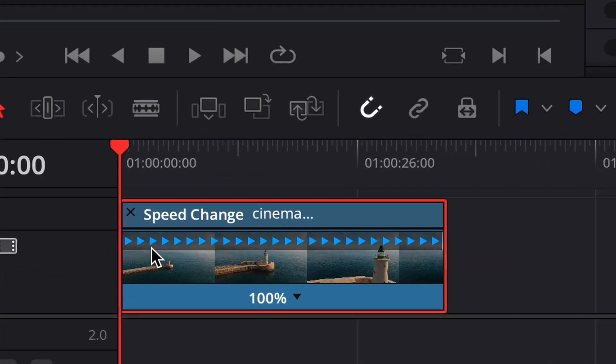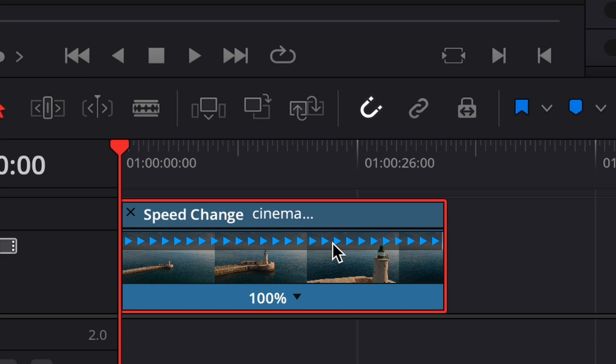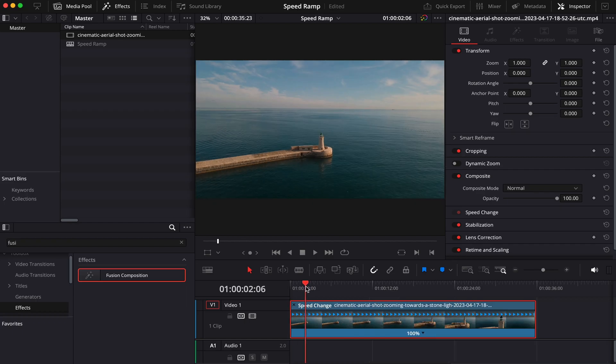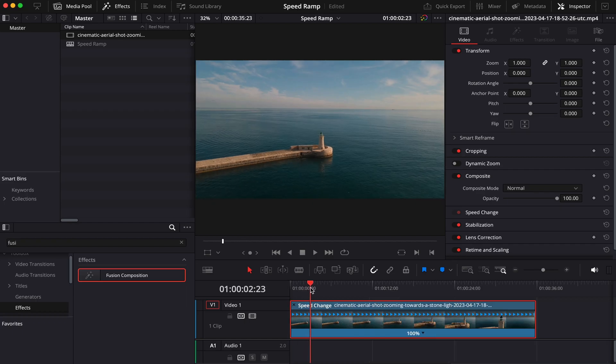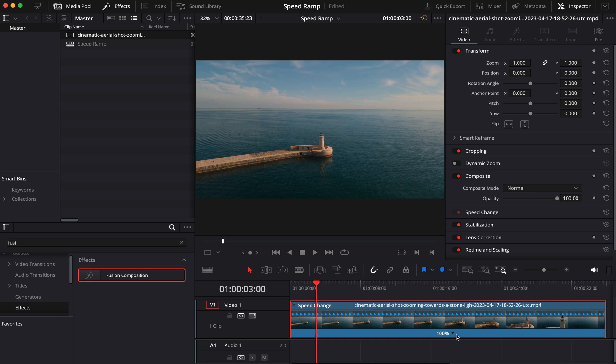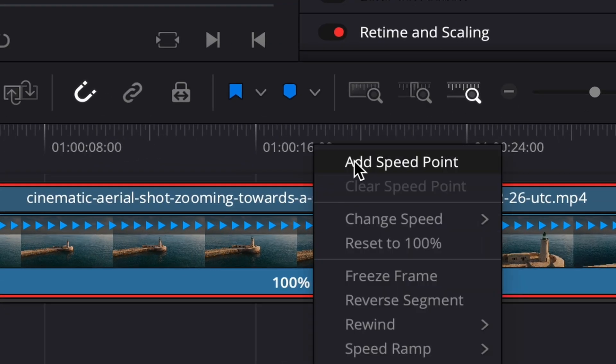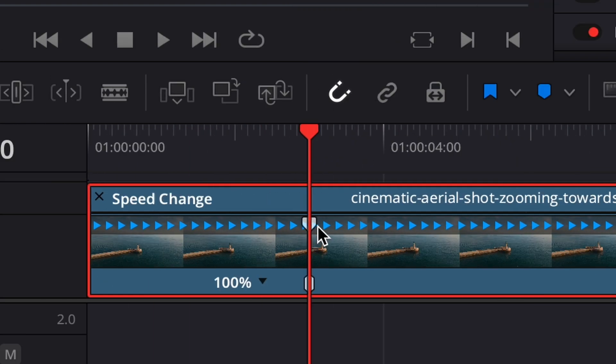Then we're going to see these little blue arrows here. Now what we have to do is choose a point in our video where we want the speed ramp to start. I'm going to choose it right here at 3 seconds. Now I have to go to this little black arrow here and click on it. We're going to click on Add Speed Point.